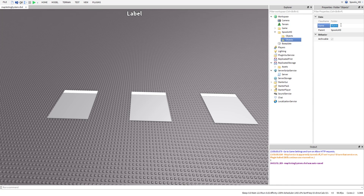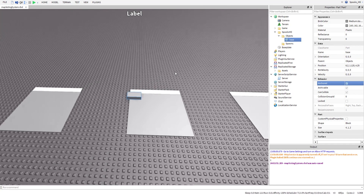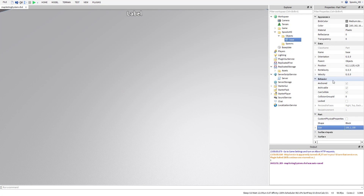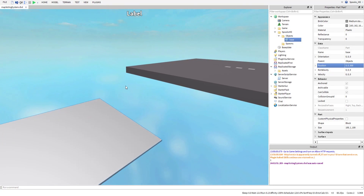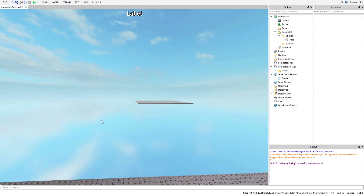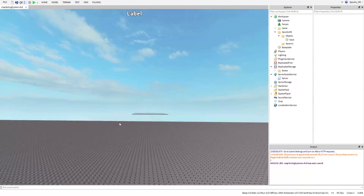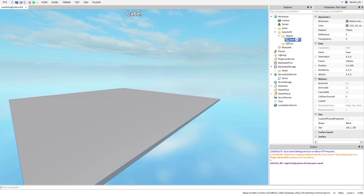We're going to insert a part into Objects and name it 'base'. This is just going to be something there as the map's base. We'll size it 100 by 100 and position it 500 units away so it's out of the way — in a place you probably wouldn't see if the lobby was closed off or above it. There's your base.